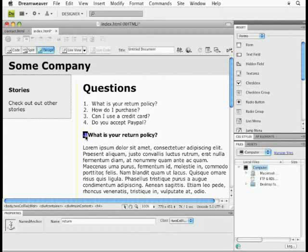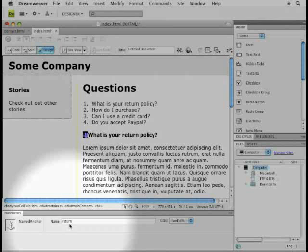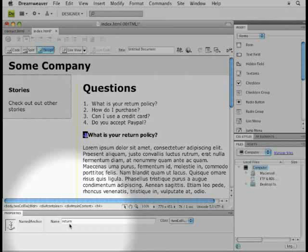The anchor is something you won't really see on the web, which is good, but you see it in Dreamweaver, so you can delete it or move it. Down here in the property inspector, you'll see that with it selected, the anchor, you'll see the name. You can change that at any time.